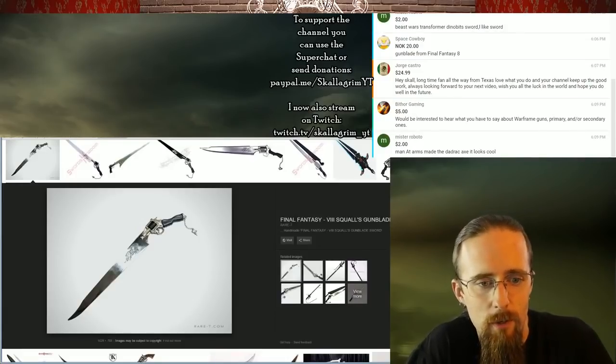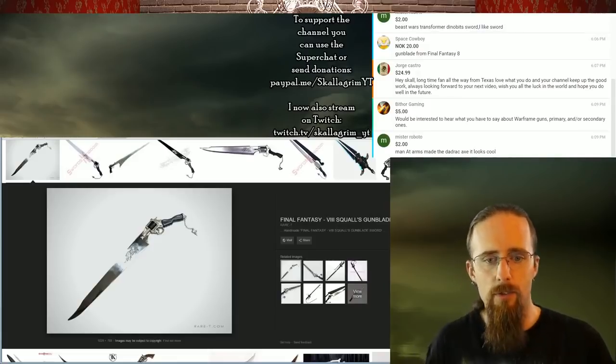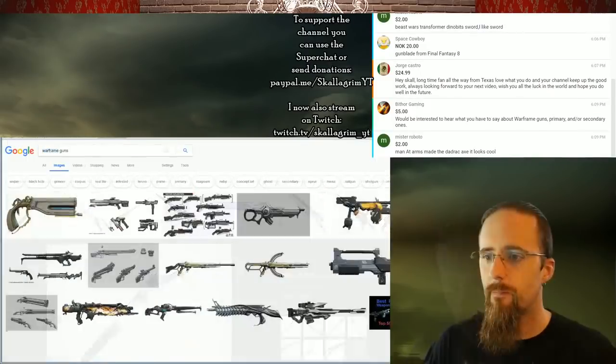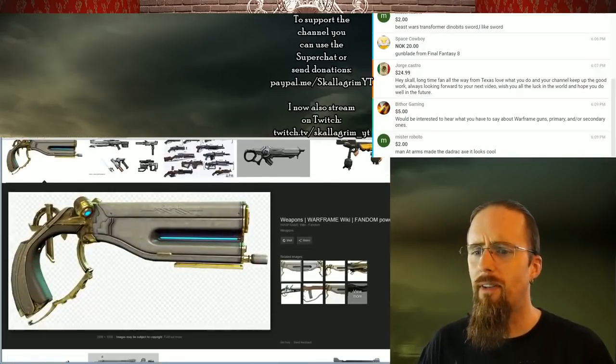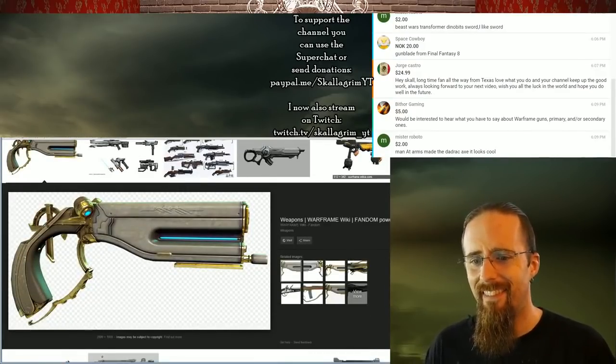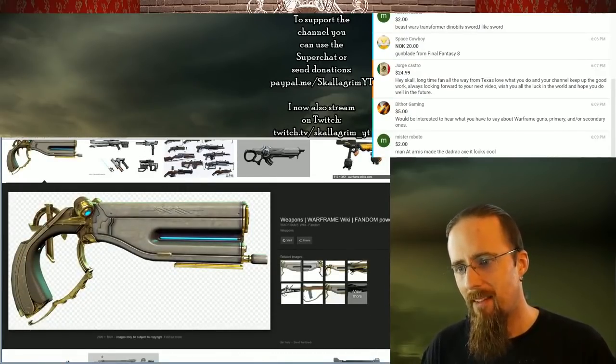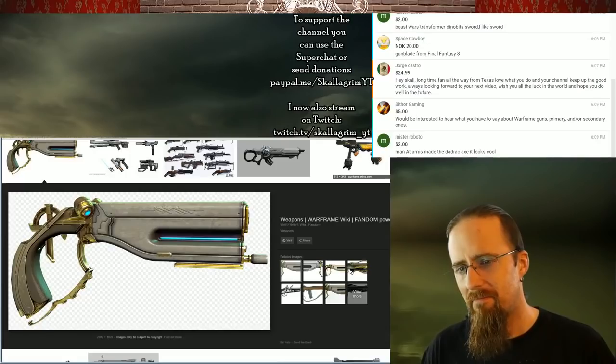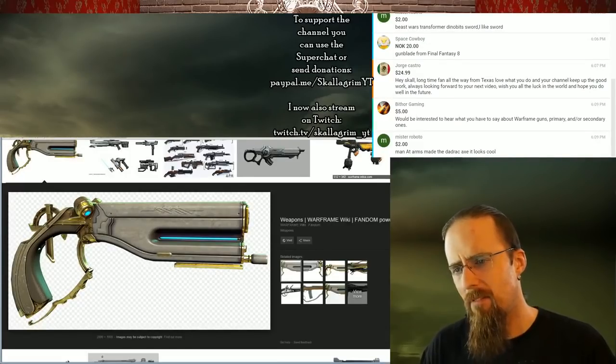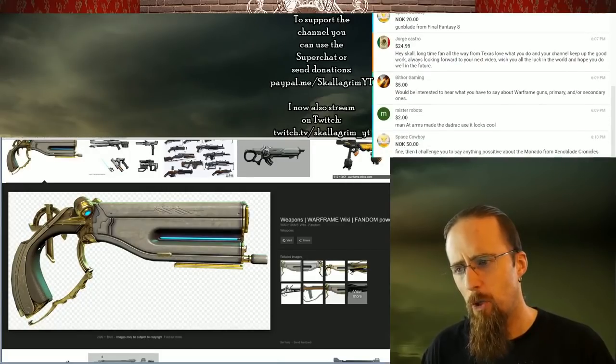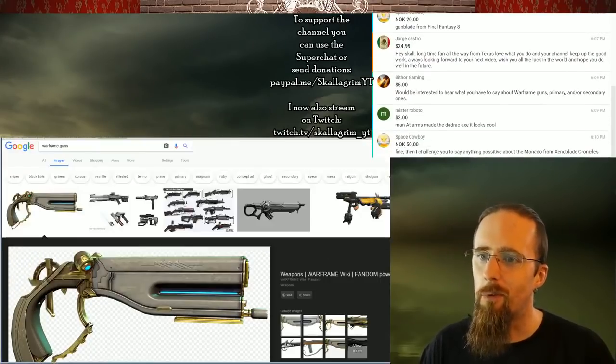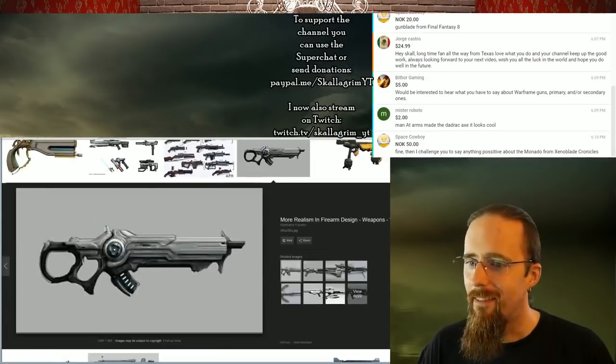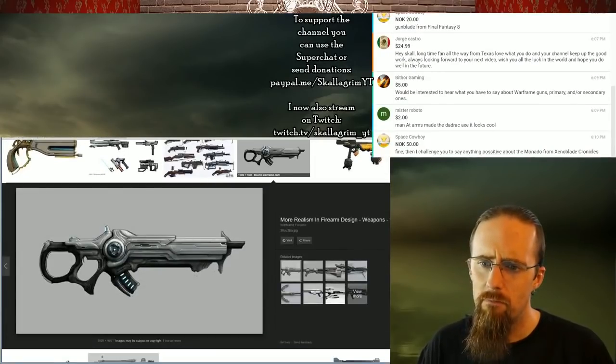With the vibration going on, I don't think so. That seems very counterproductive. I'd be interested to hear what you have to say about Warframe guns, primary and or secondary ones. Okay, let's do it. Whoa, what the hell? I mean, okay, you could, it could be held by a human hand or humanoid.